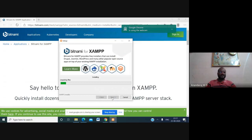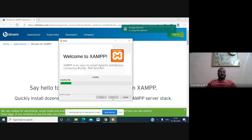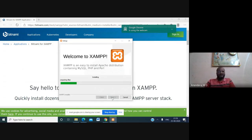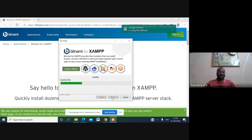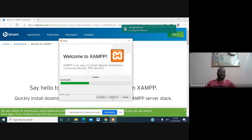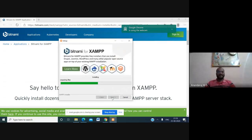XAMPP server contains different packages like PHP, MySQL, and Apache. One important thing to remember: when another web server is running on your machine, you have to stop it first. If IIS or some other web server is running, you have to stop that before starting the XAMPP server.